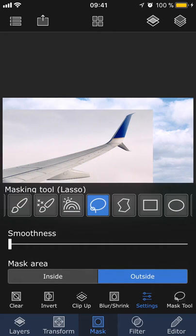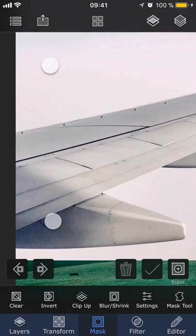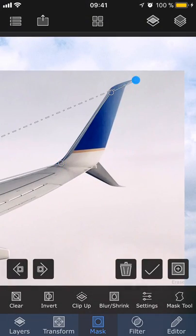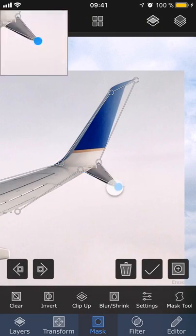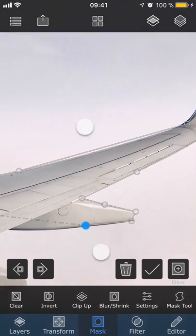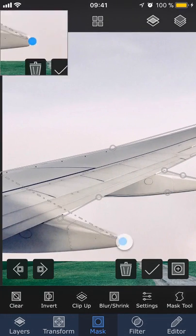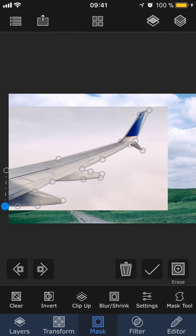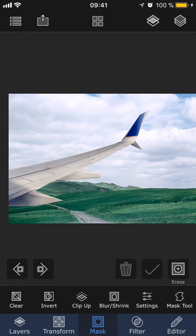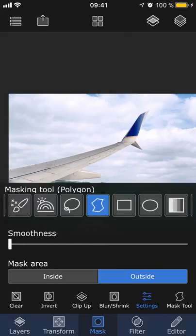The polygon tool lets you tap along the edges of the object to create masking points. Once you've gone around the whole object and connected the points, you can tap the check button to mask out the background. And just like with the lasso, you can adjust the smoothness of the edges and choose if you want the mask area to be inside or outside your selection.